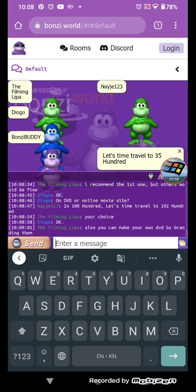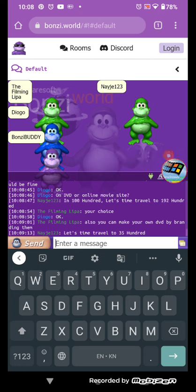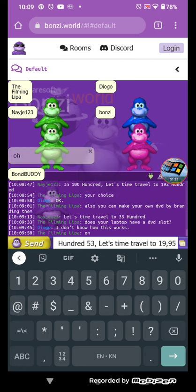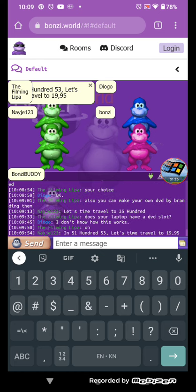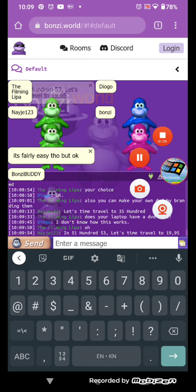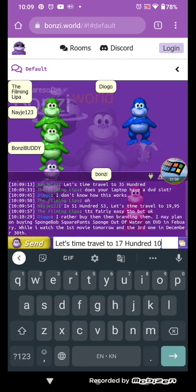Let's time travel to 3500. In 5153, let's time travel to 1995.